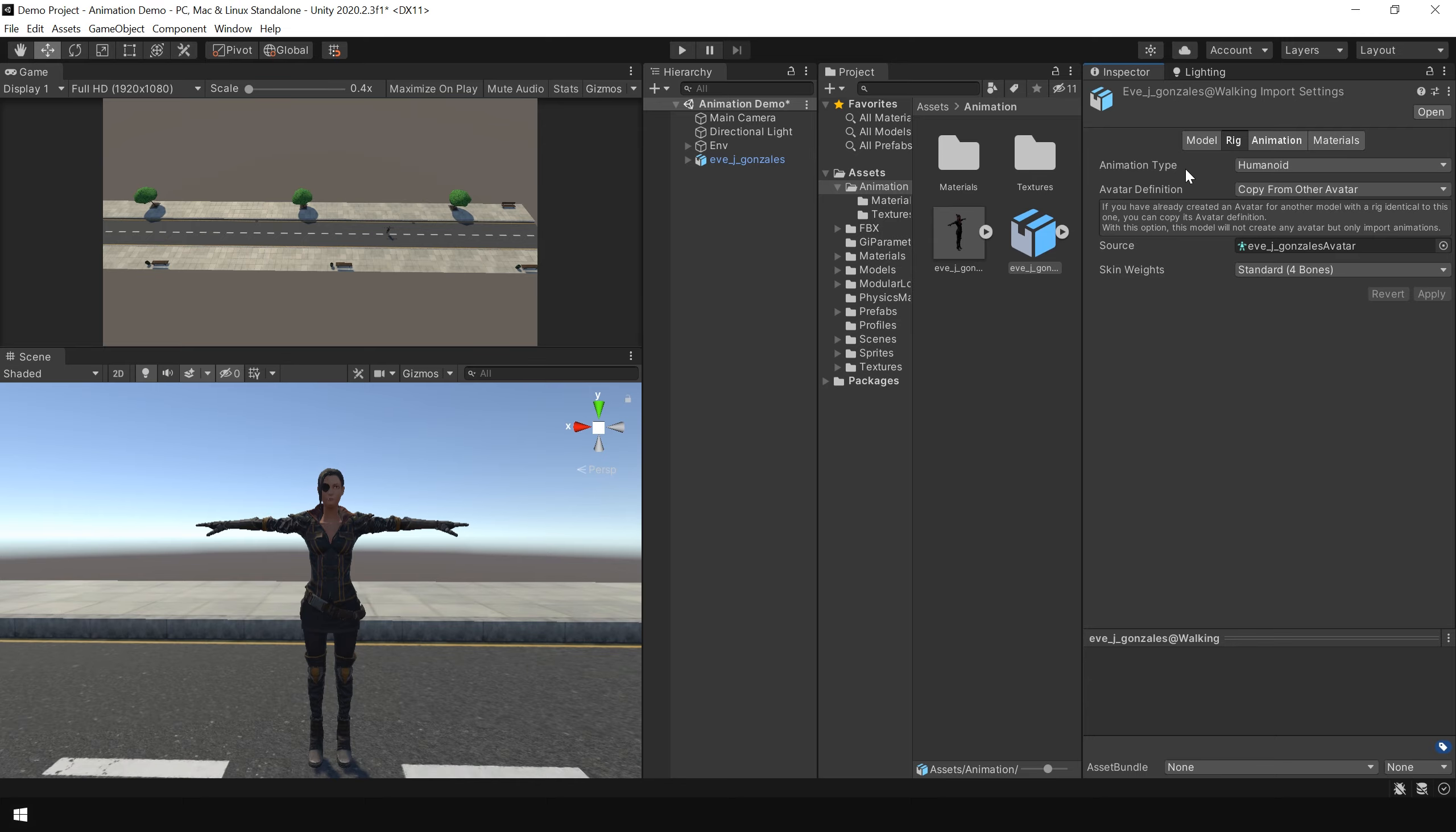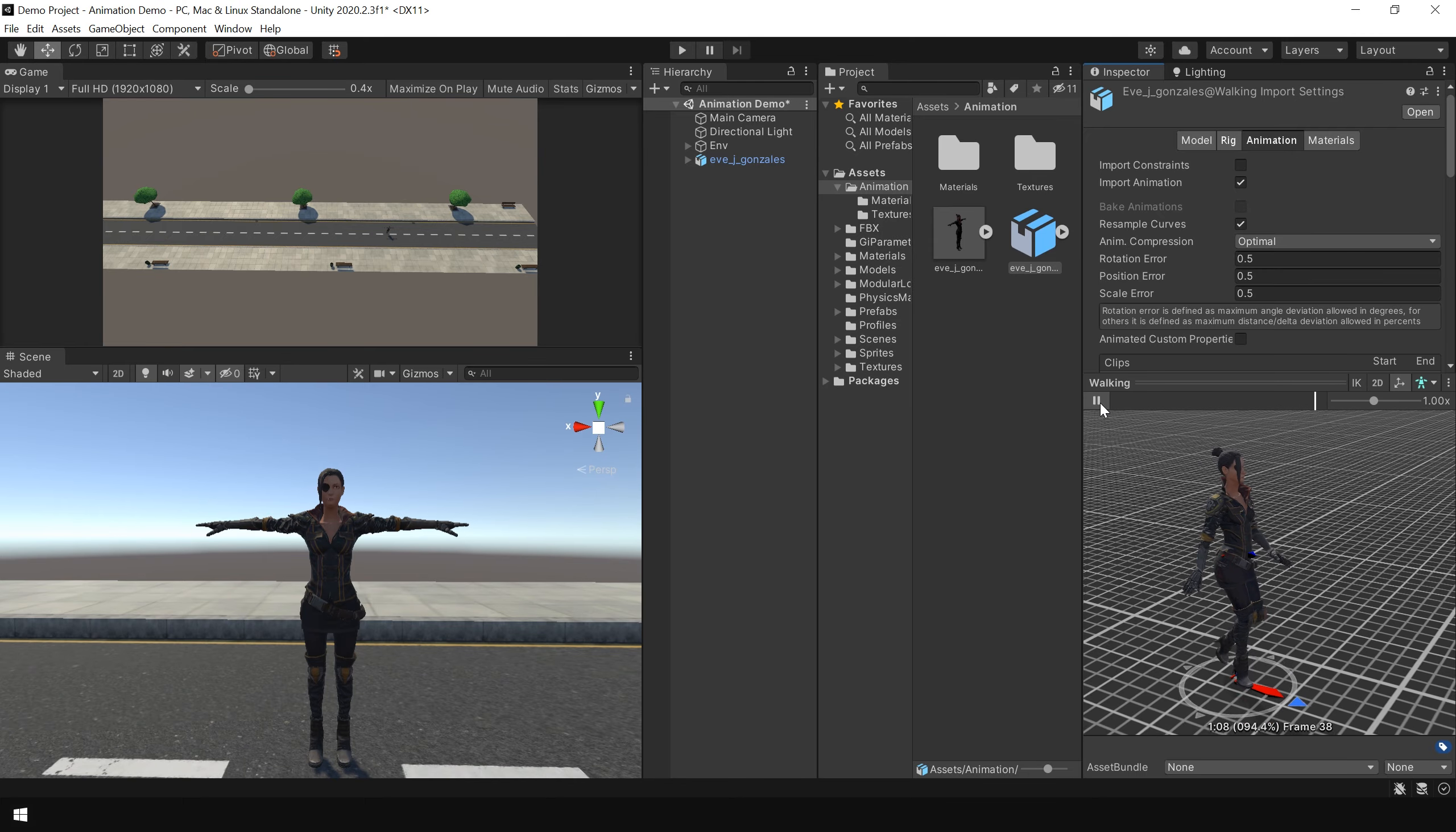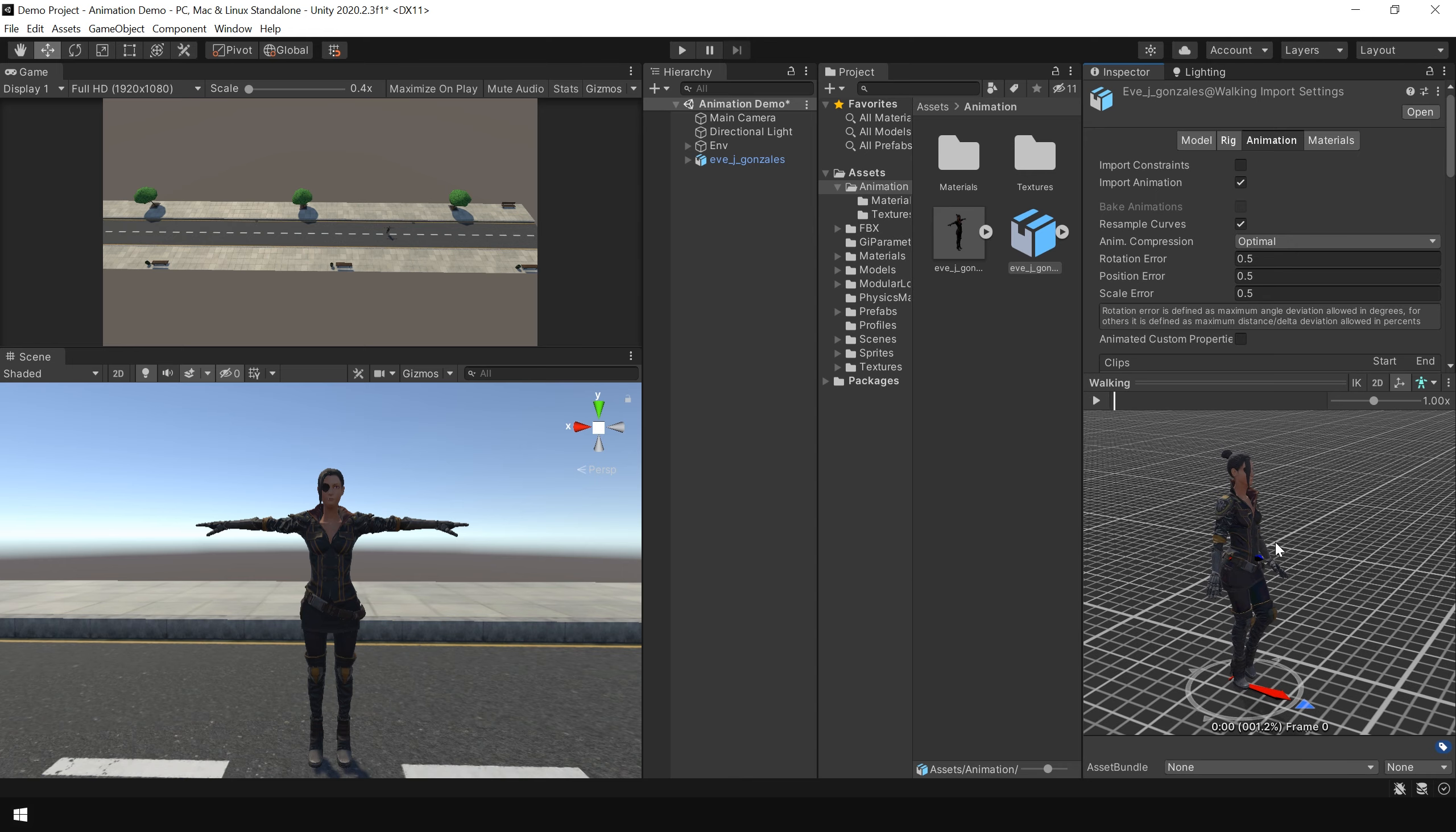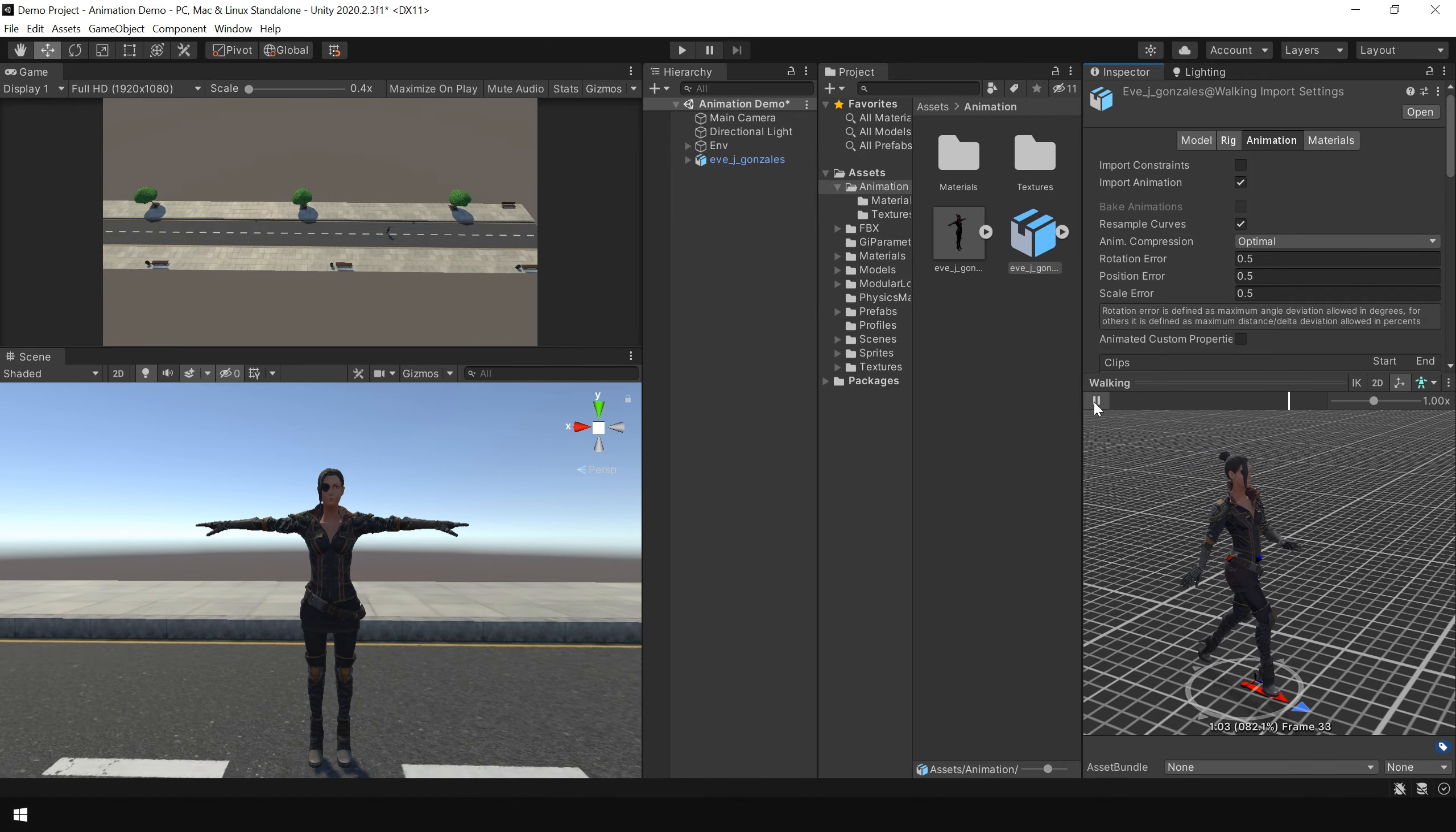And now if you go to the animation section, you can see, here is the animation. Which is basically using this character to show this animation. Ok.